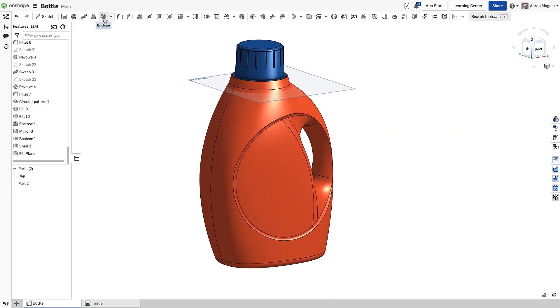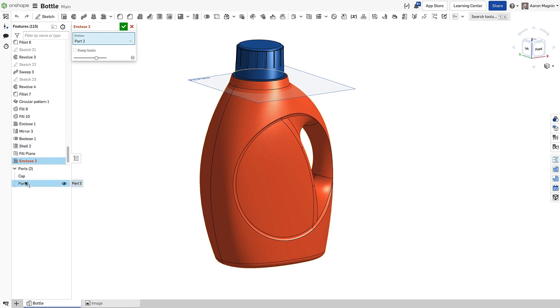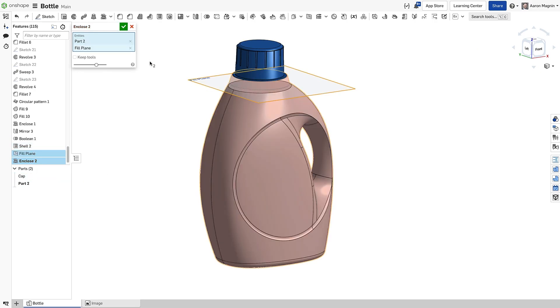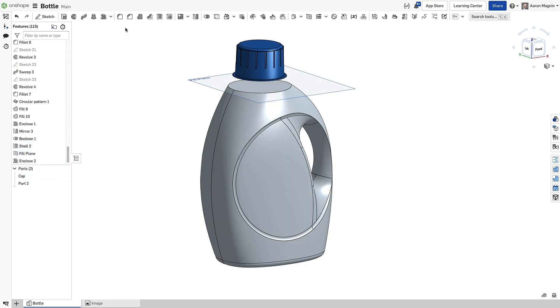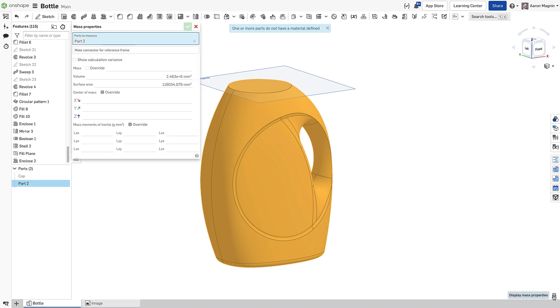Try Enclose the next time you need to calculate internal volumes for bottles such as this. All you need is the bottle and a plane that represents the fill line for the liquid.